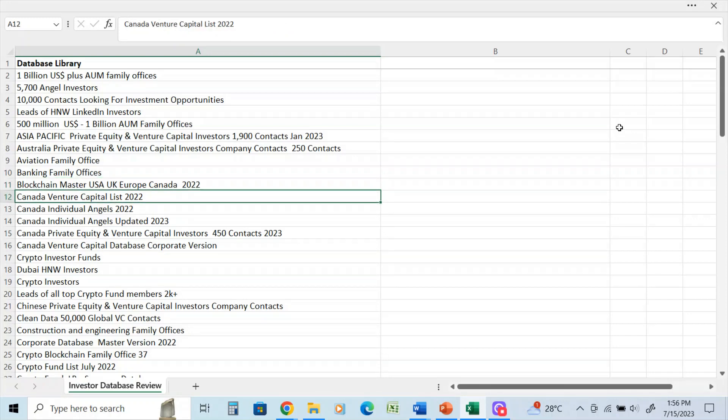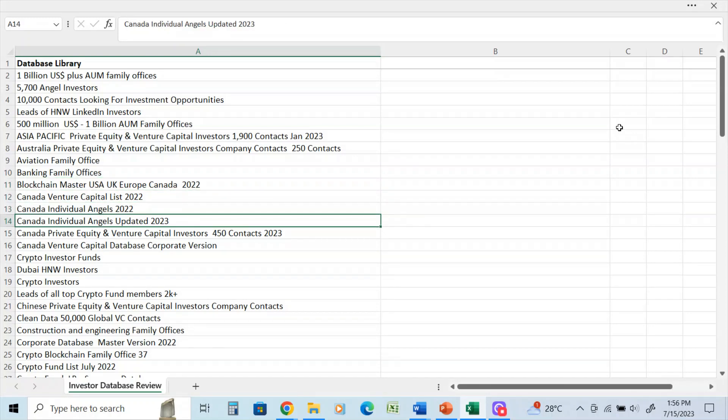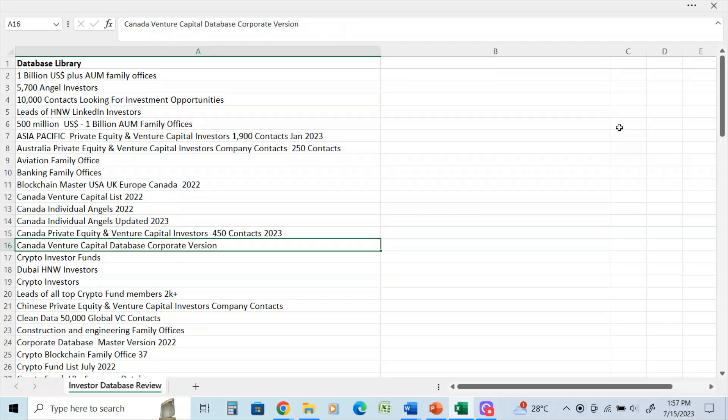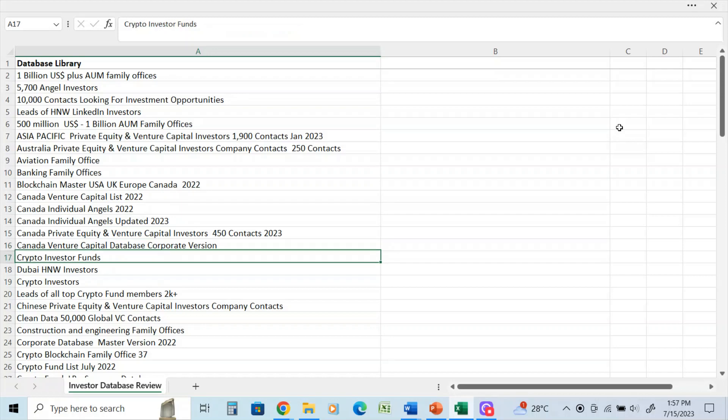Canada venture capital 2022, individual angels. I keep all the databases in their source sheets and then they get put onto a master list because this helps me go back and do referencing when I need it. Canada individual angels, this was just updated a couple months ago. Canada private equity - that's the same, updated just a couple months ago. We're sitting here in July 2023 right now for reference sake. Canada venture capital, that's a corporate database for institutional clients.